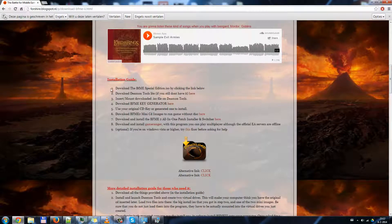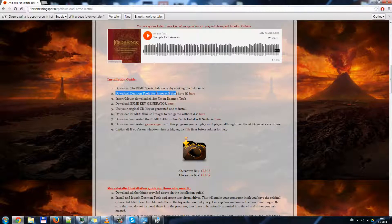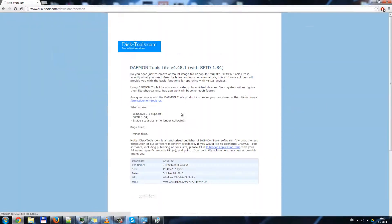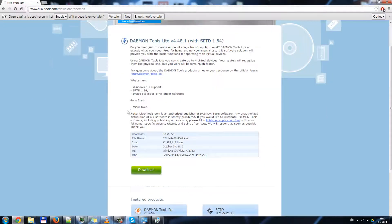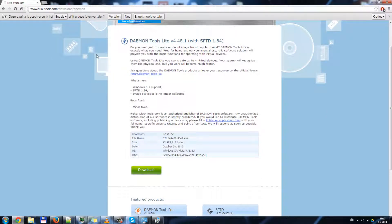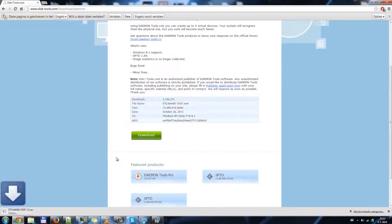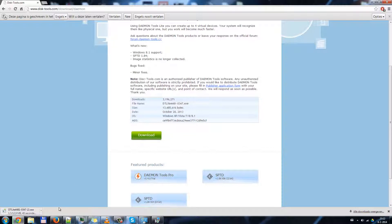I take the Battle for Middle-earth 2 for example. Scroll down. In order to use the mini images we first need to download Daemon Tools Lite. I will go ahead and click. It takes us to the download page of Daemon Tools Lite. Click download. This takes a few seconds.